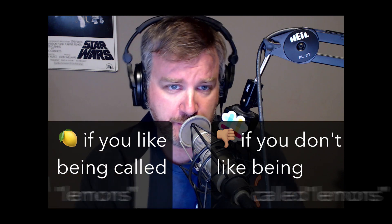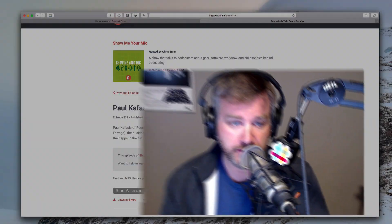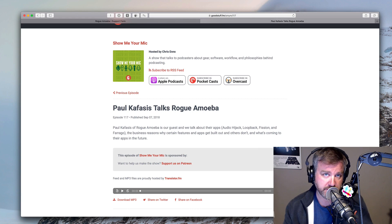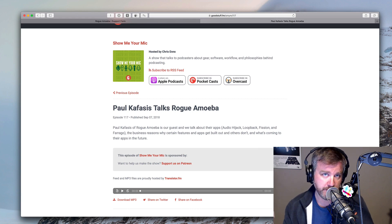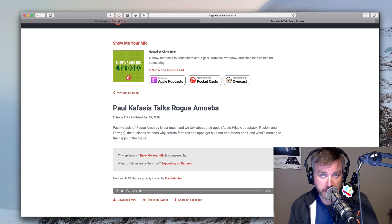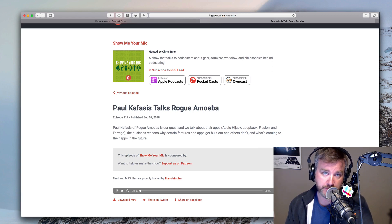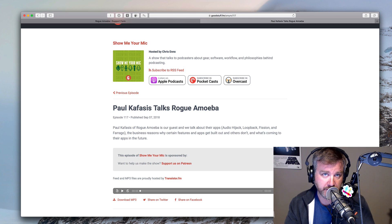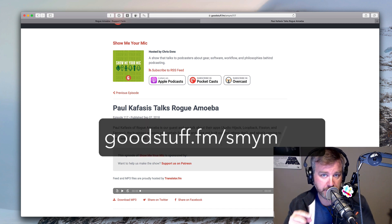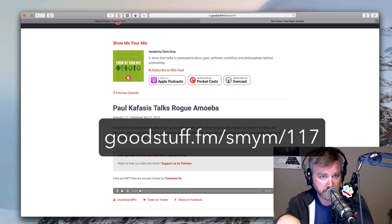Before I get into this video, I just wanted to mention if you're a fan of Rogue Amoeba, if you're a fan of Audio Hijack and a lot of the audio apps that I cover on the YouTube channel, you might want to be checking out the interview I did with Paul Kafasis, who's one of the founders of Rogue Amoeba. It's on my podcast called Show Me Your Mic, which you can find at the URL on the screen. It'll be in the show notes down below as well.